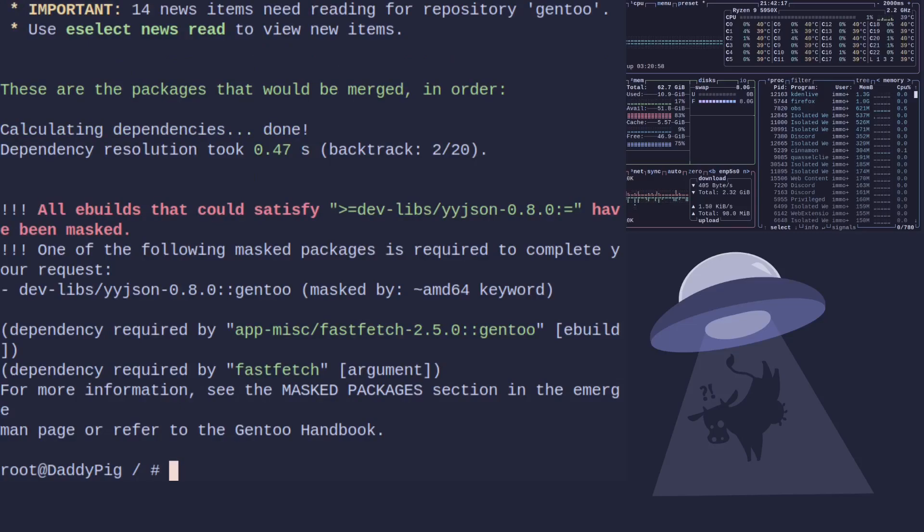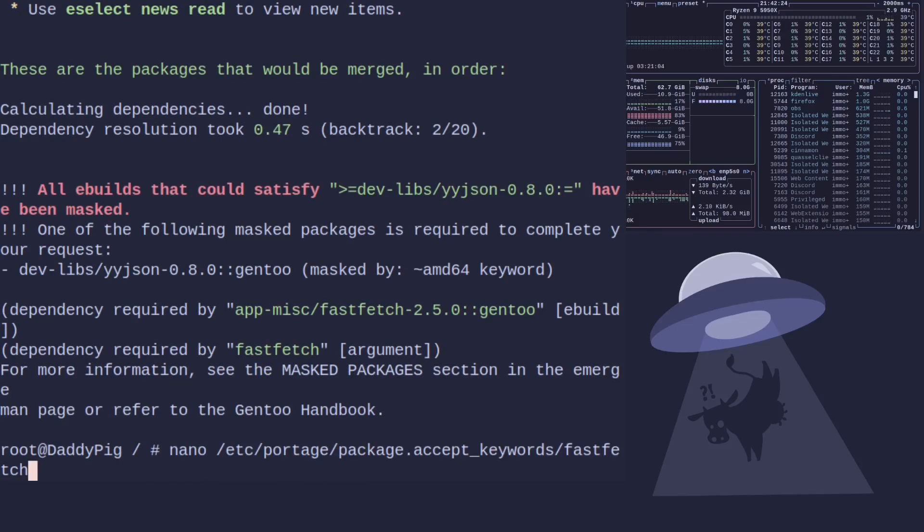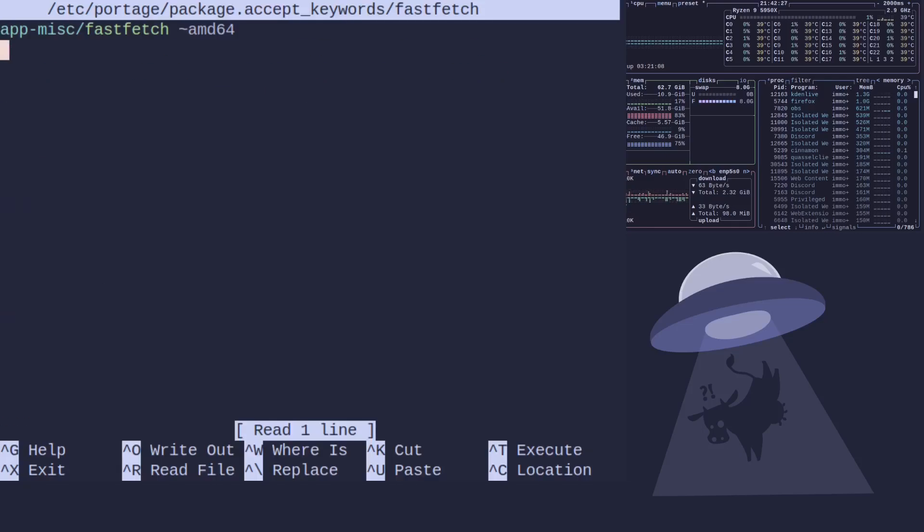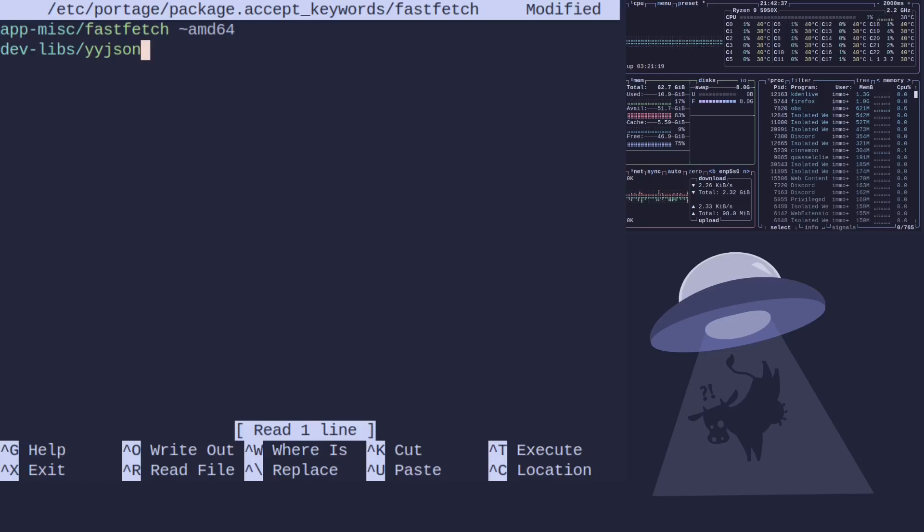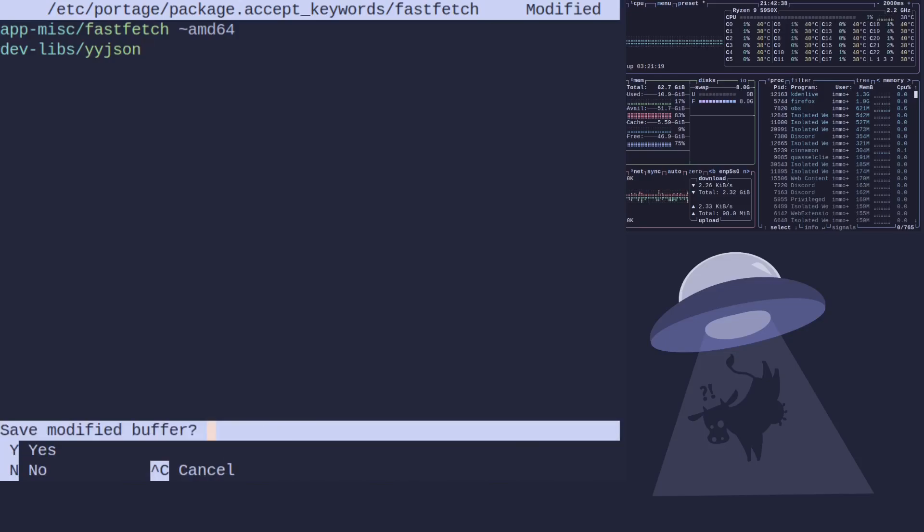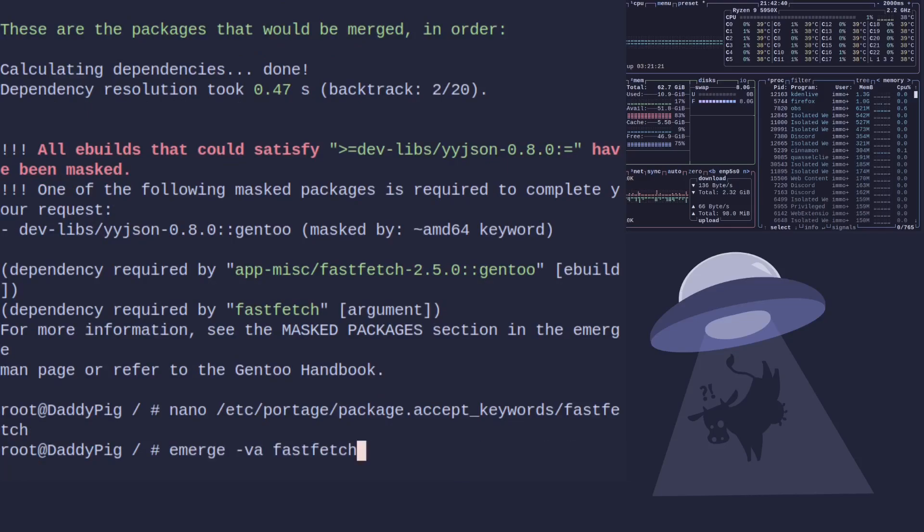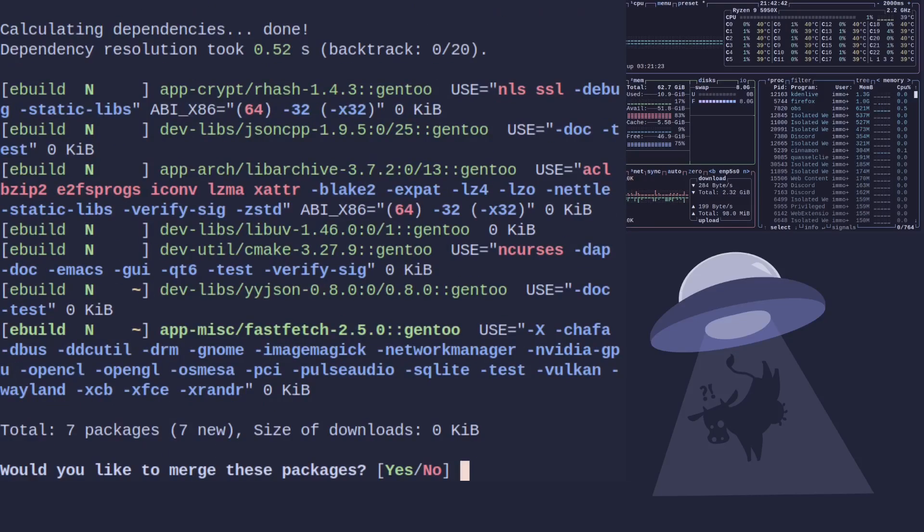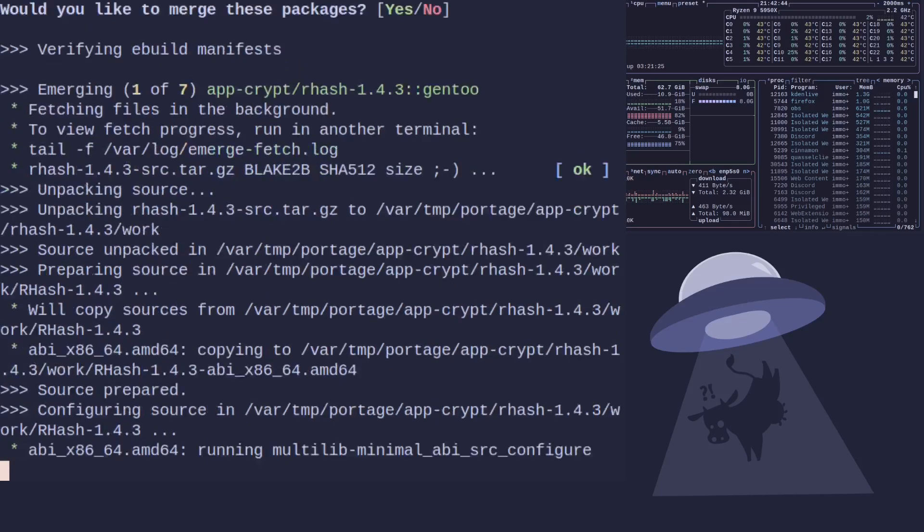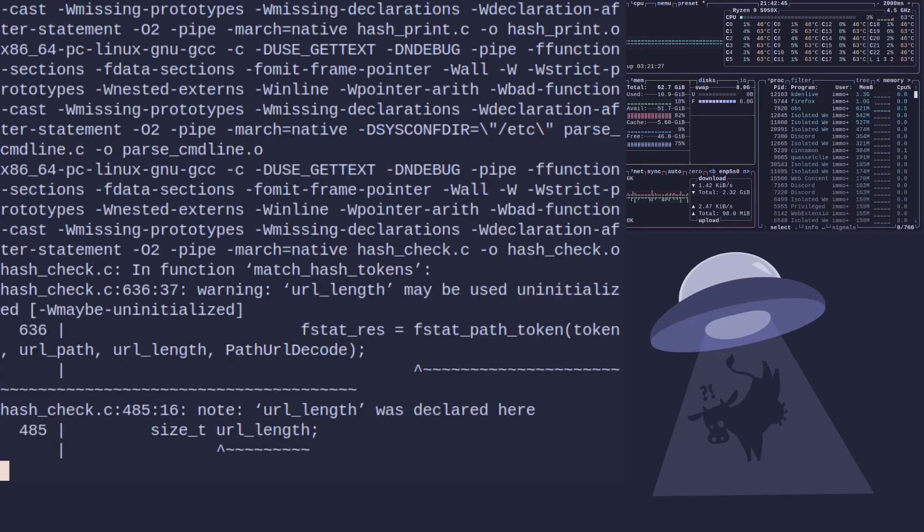And so when you type it again, you can see now we're missing dev-libs/yyjson. So, we edit our file again, which we can just press up to find. Then we type dev-libs/yyjson. And this time I'm going to leave off the tilde AMD64 because it's basically assumed that that's what you're trying to do. And now if I do it again, you'll see that it all works.